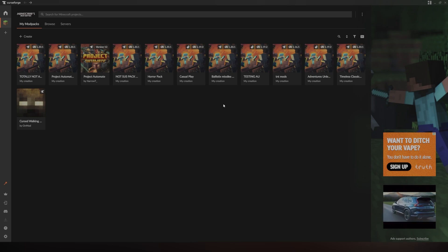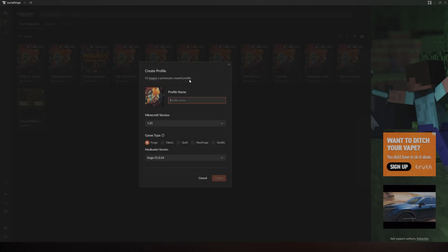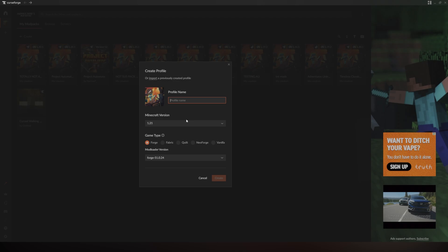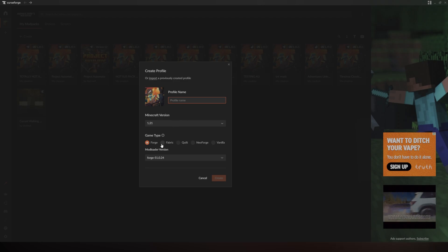Here's how to install shaders onto Curse Forge. First off, go ahead and create a new mod pack or download your mod pack and choose your game version.